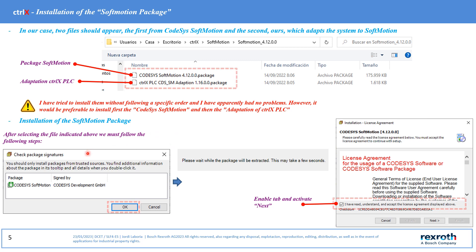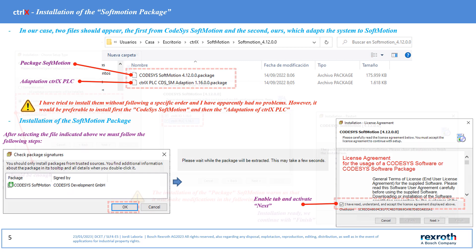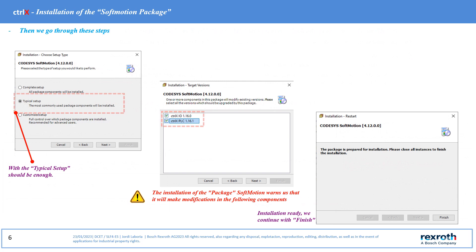After selecting the softmotions package file, the following steps must be performed. In the installation options we can choose the option typical setup.